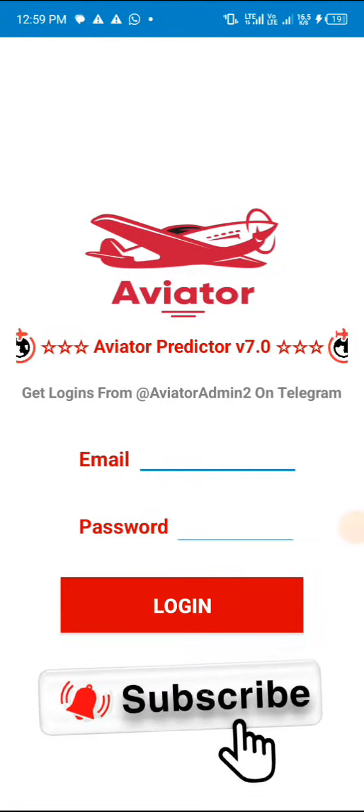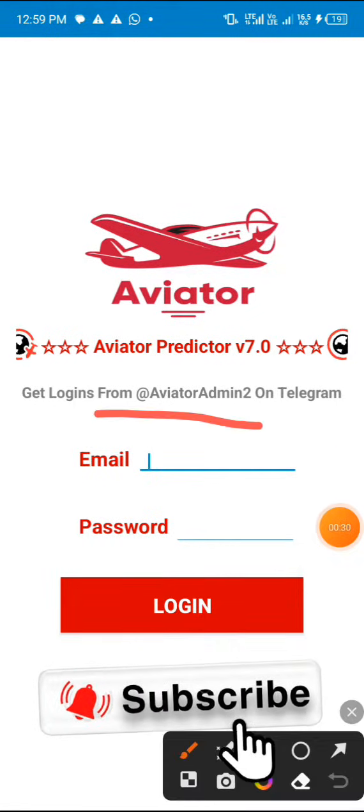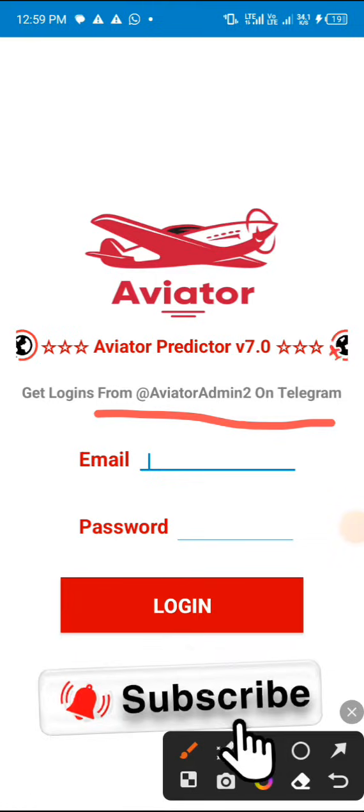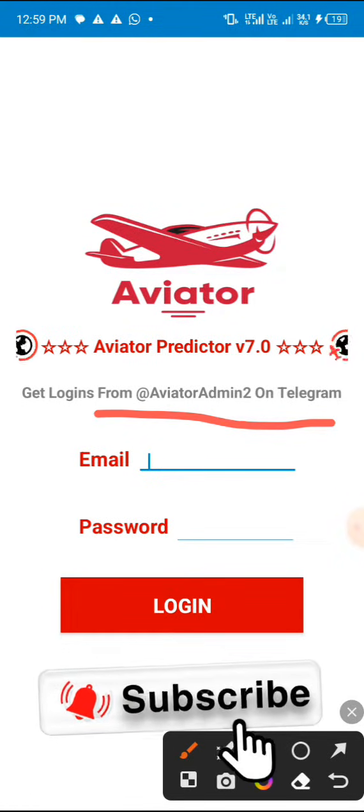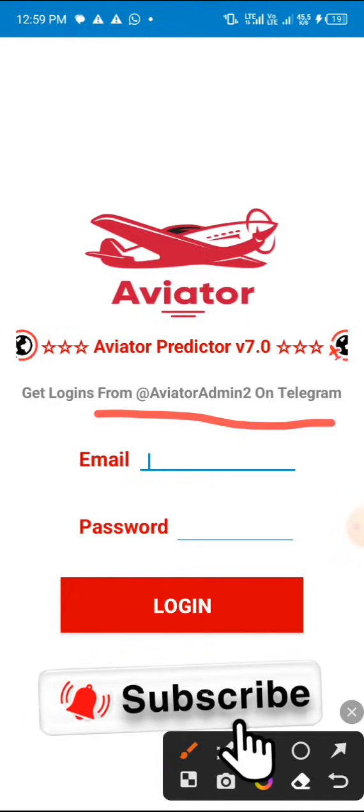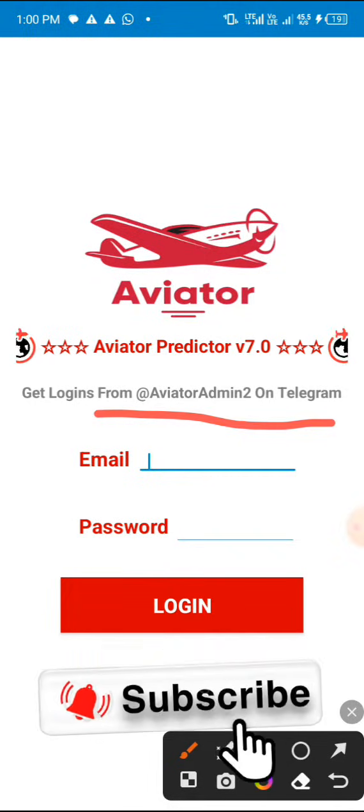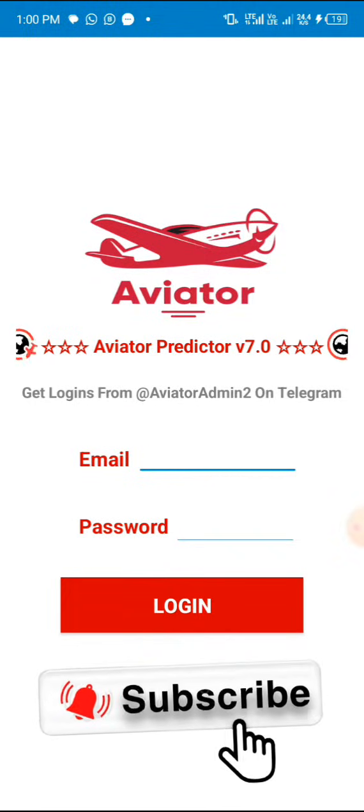They ask you to message this Telegram number to purchase their email and password. After logging in, there's also something inside where they ask you to pay for the activation code as well.